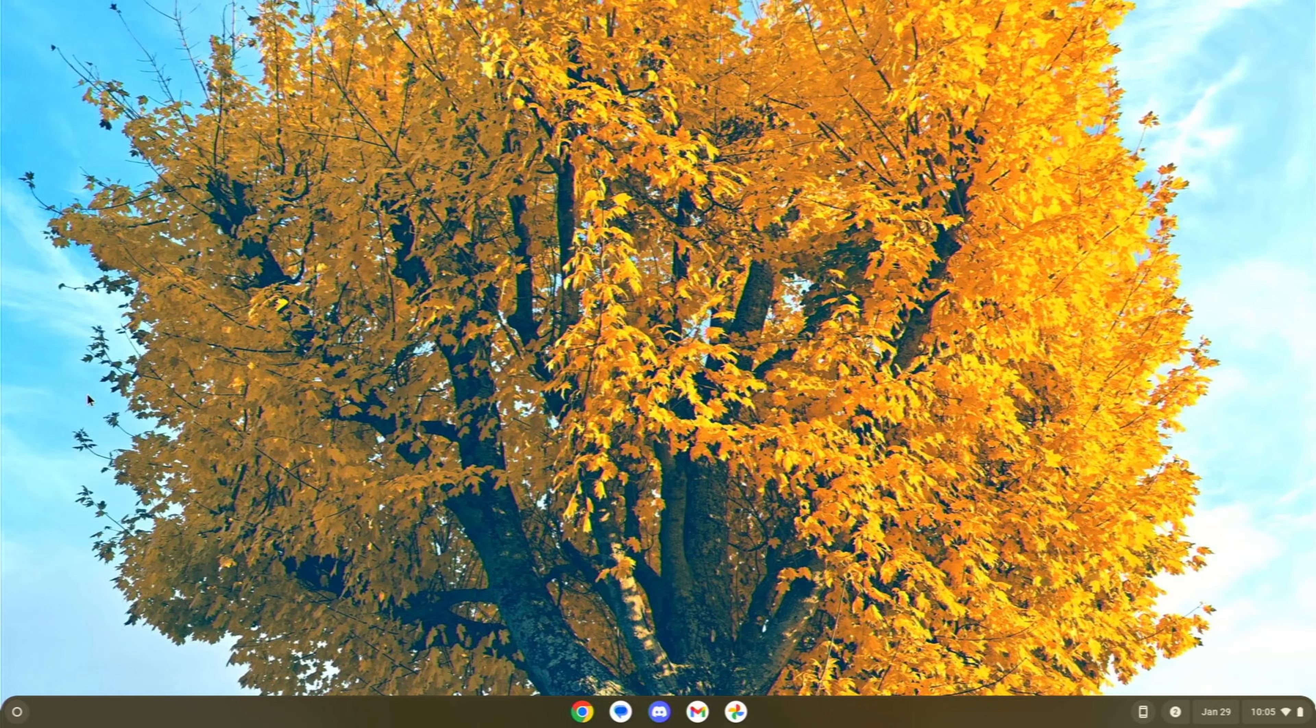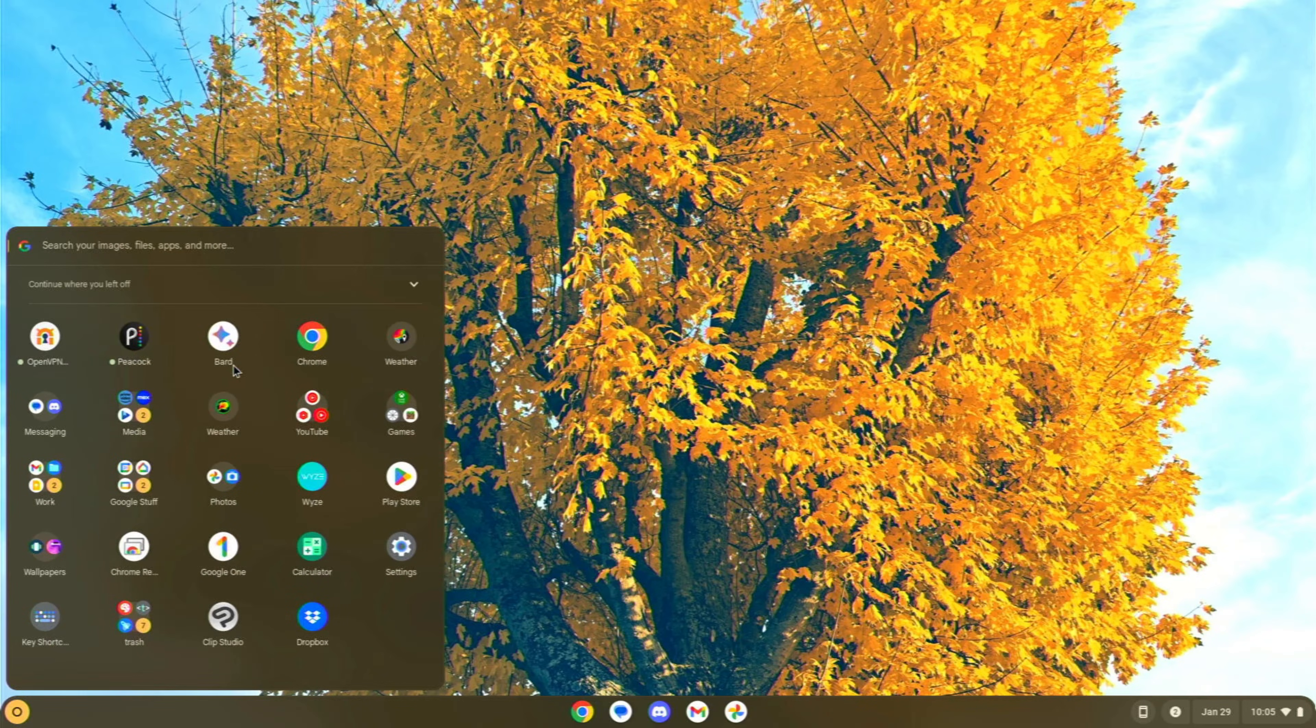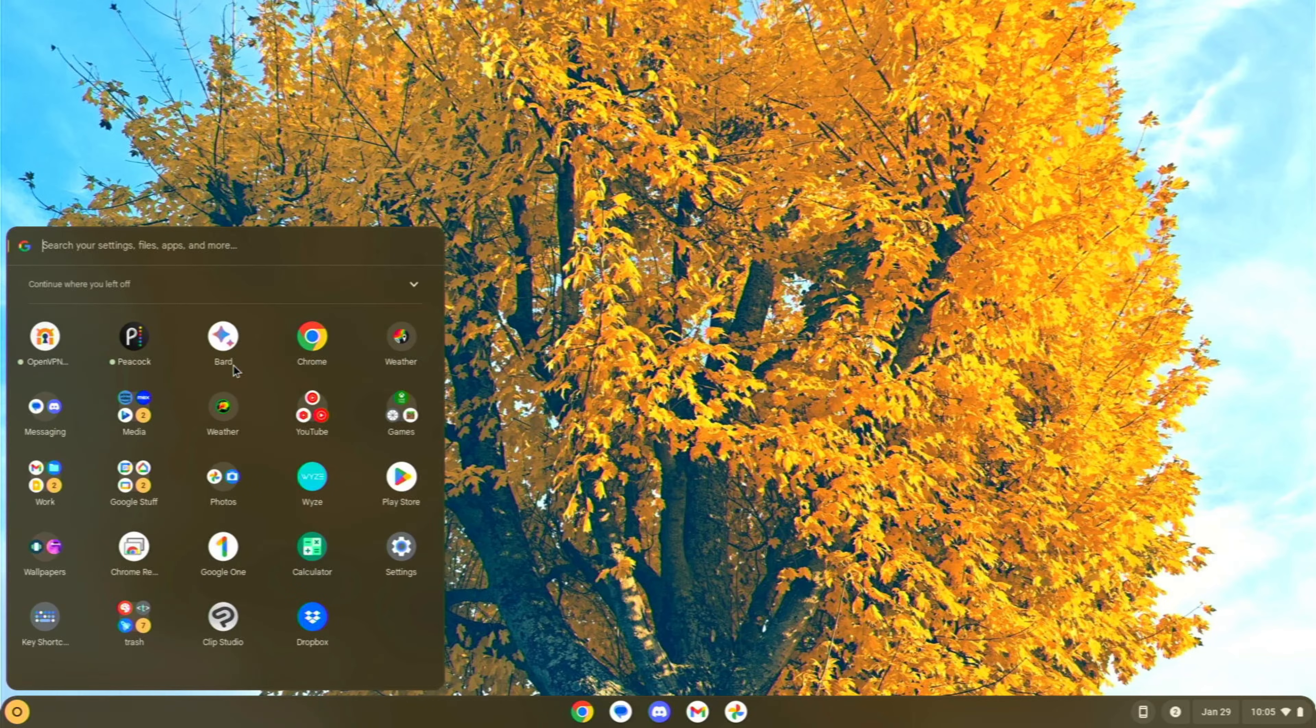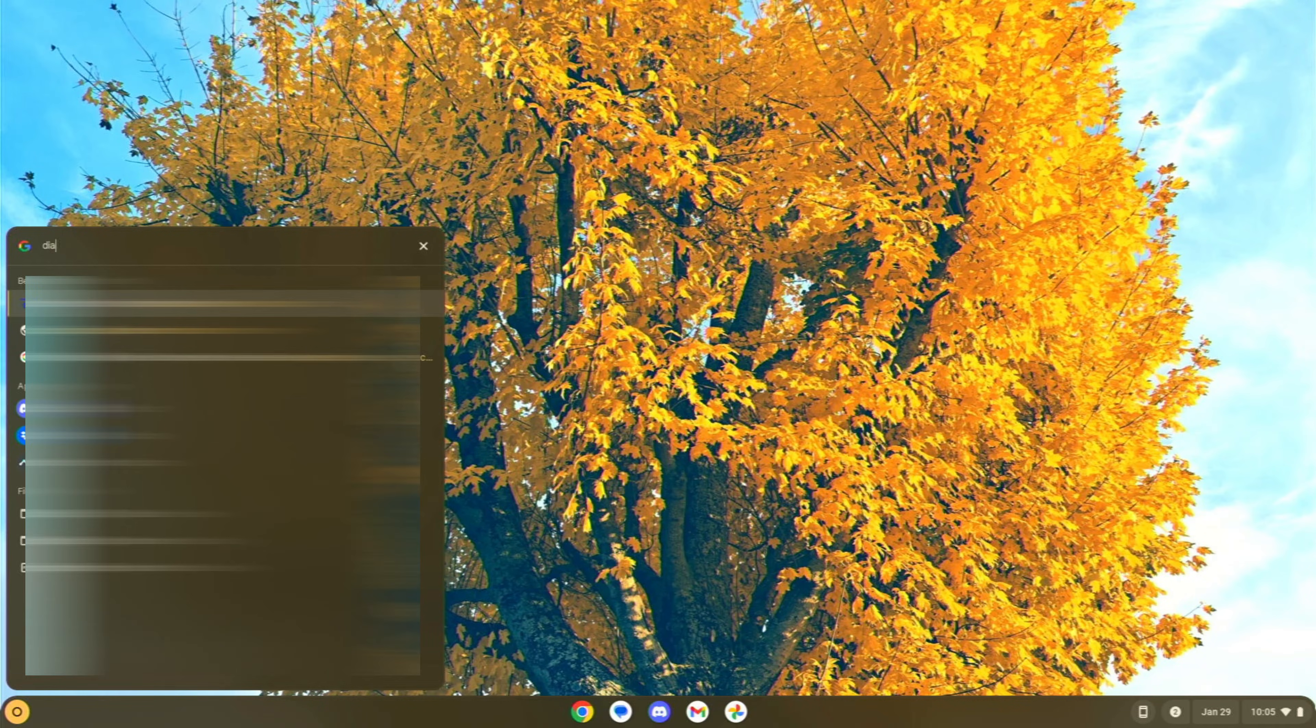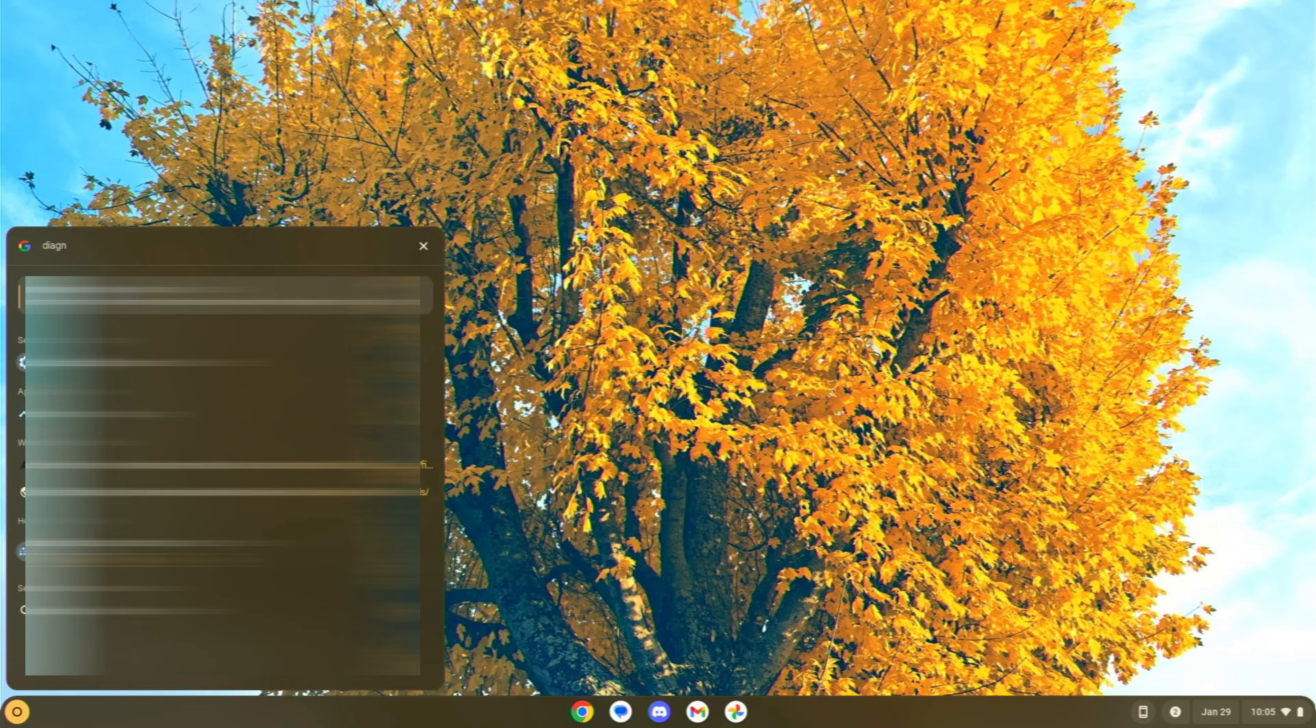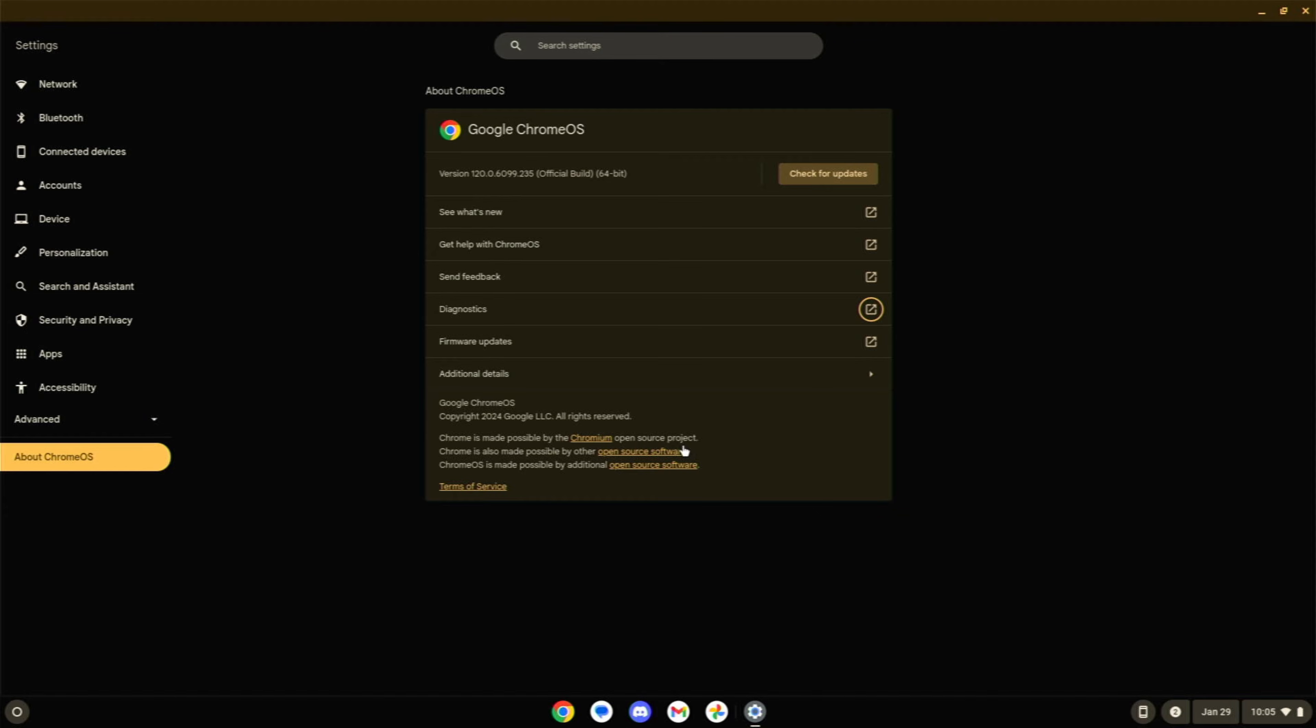Hit your little circle button there on your keyboard, which launches your start menu, your app drawer, and we're going to type in diagnostics, and you'll see it pop up right about there. This will basically give us sort of an idea of what our device is doing.